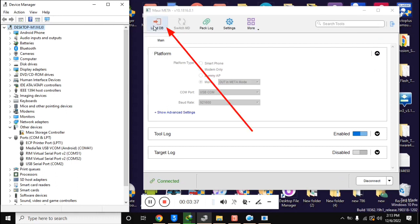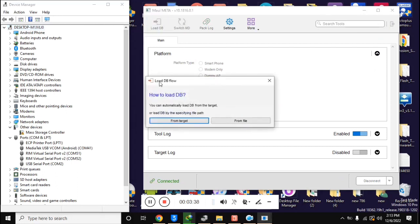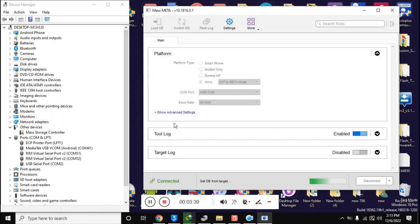Now click on load DB. A box will open. Click on from target here.